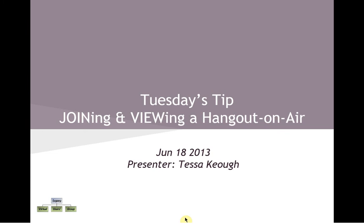Hi, this is Tessa Keogh, and if it's Tuesday, it's time for another Tuesday's tip.